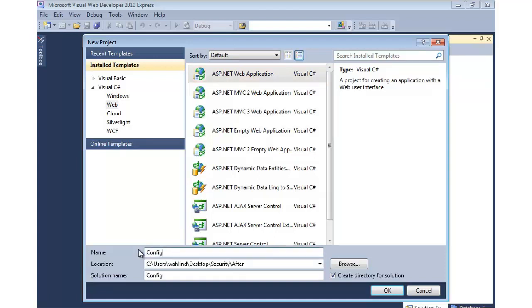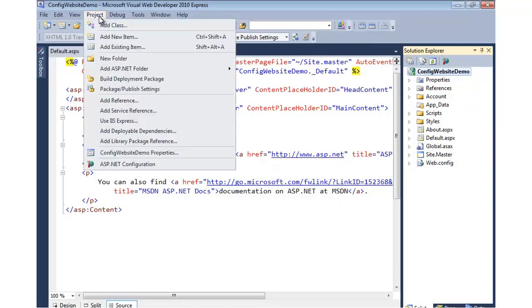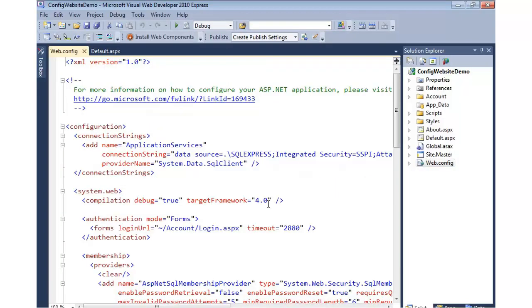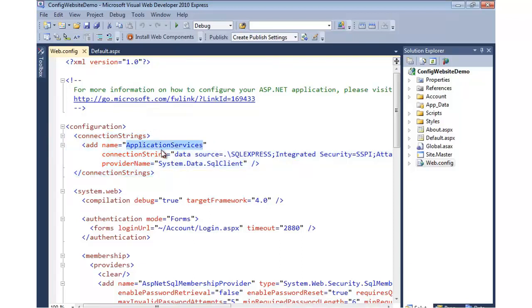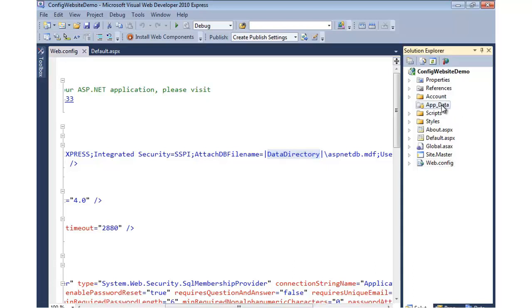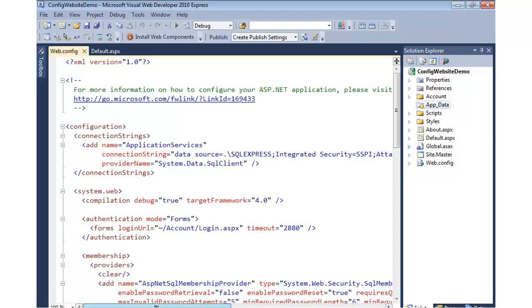We're going to go with the forms authentication one to start, and we'll call this config website demo. Before we go up to project ASP.NET configuration, let's run into web.config and take a quick look at what's been added by this default project type. The first thing you'll see is a connection strings area, and the connection string is called Application Services, and it points to the data directory to a database called ASP.NET DB. The data directory is a keyword used to represent our app data folder. If I go to show all files, there's nothing in there right now because that database will be created for us on the fly.